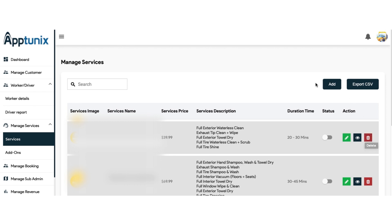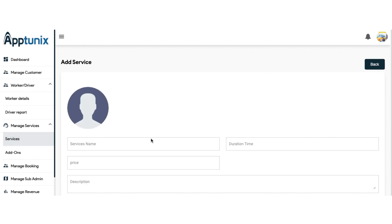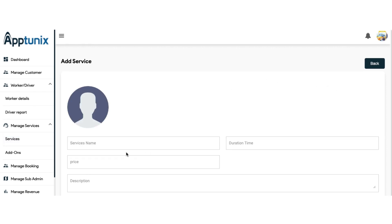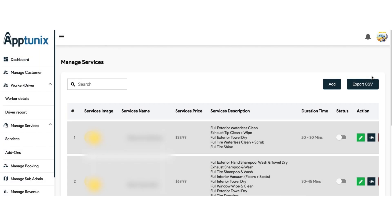You can add a new service at your convenience — you just need to write the service name, price, description, duration, and time, then submit and you are good to go. You can also export the CSV file and search for a service manually.